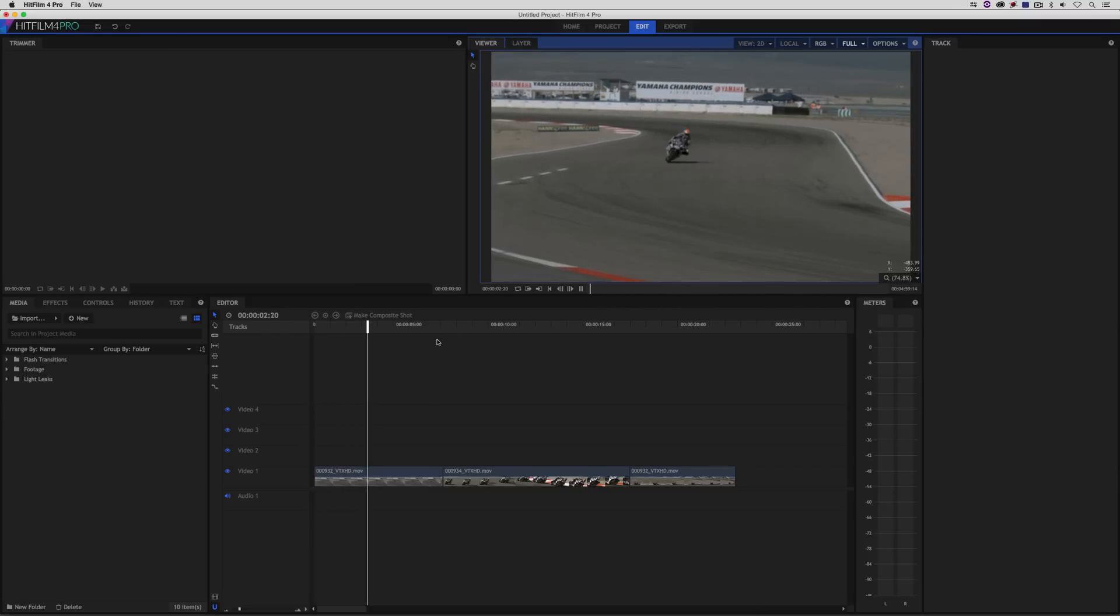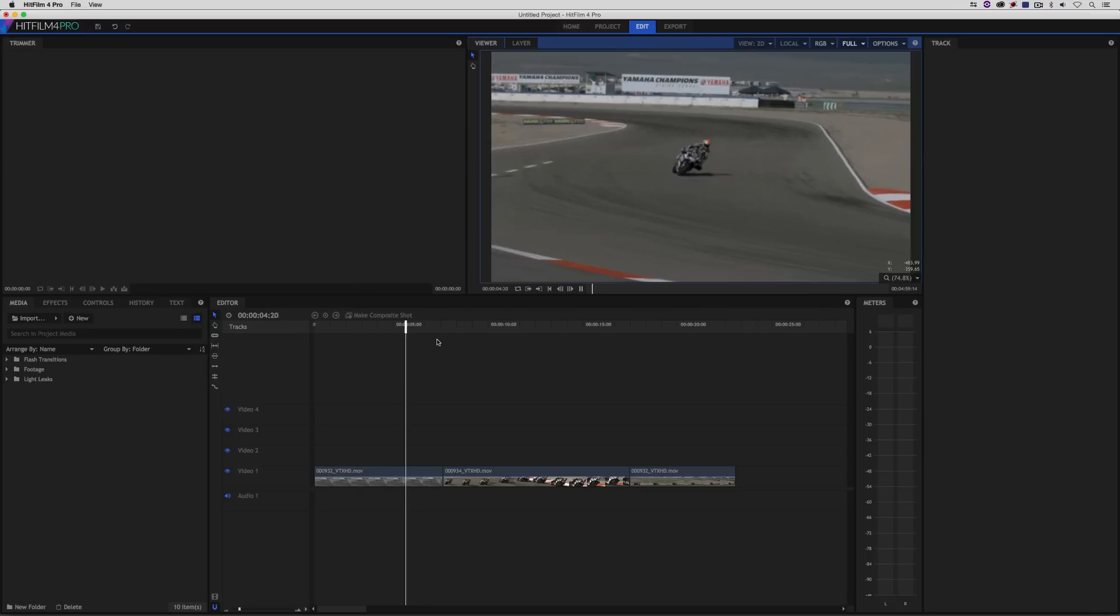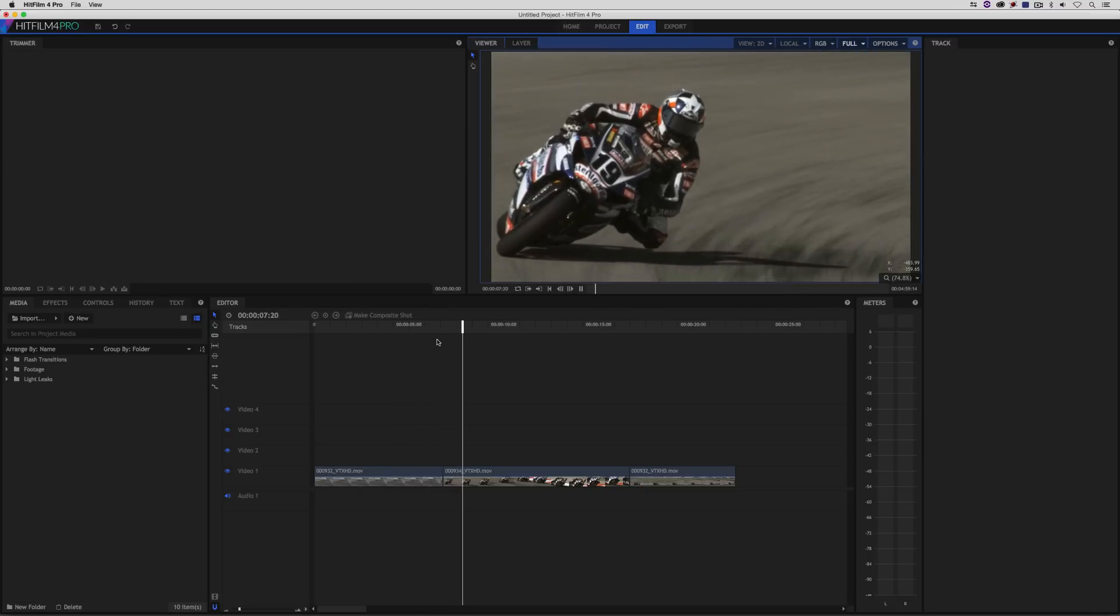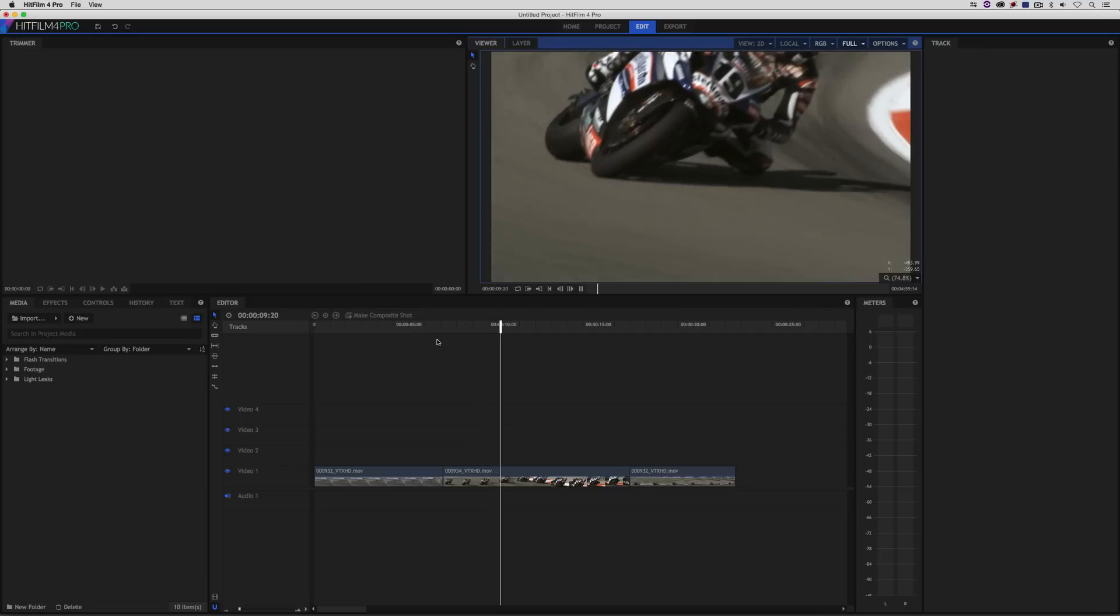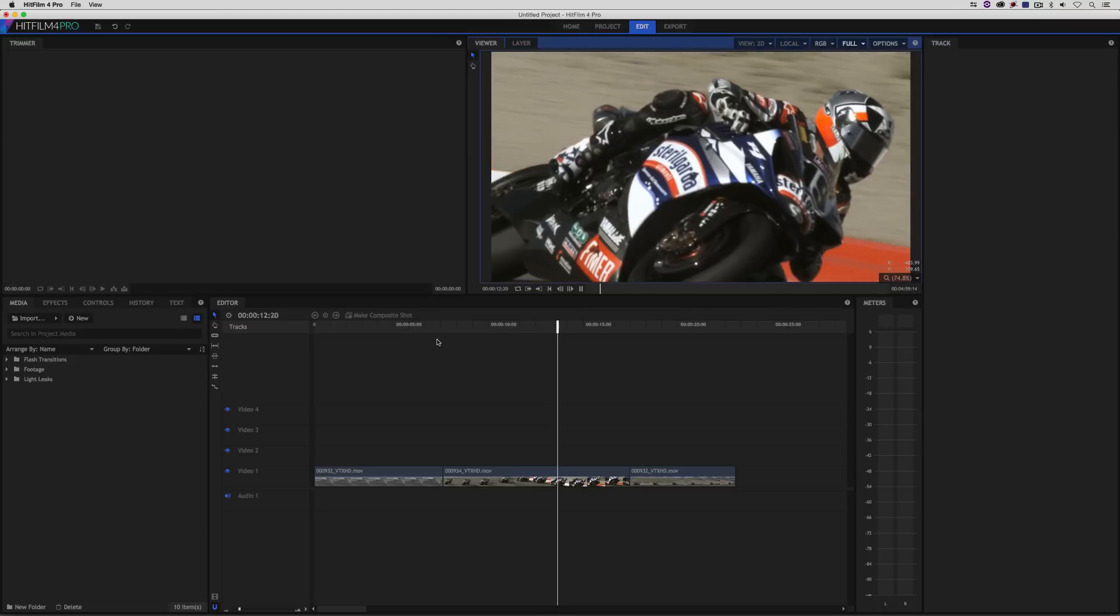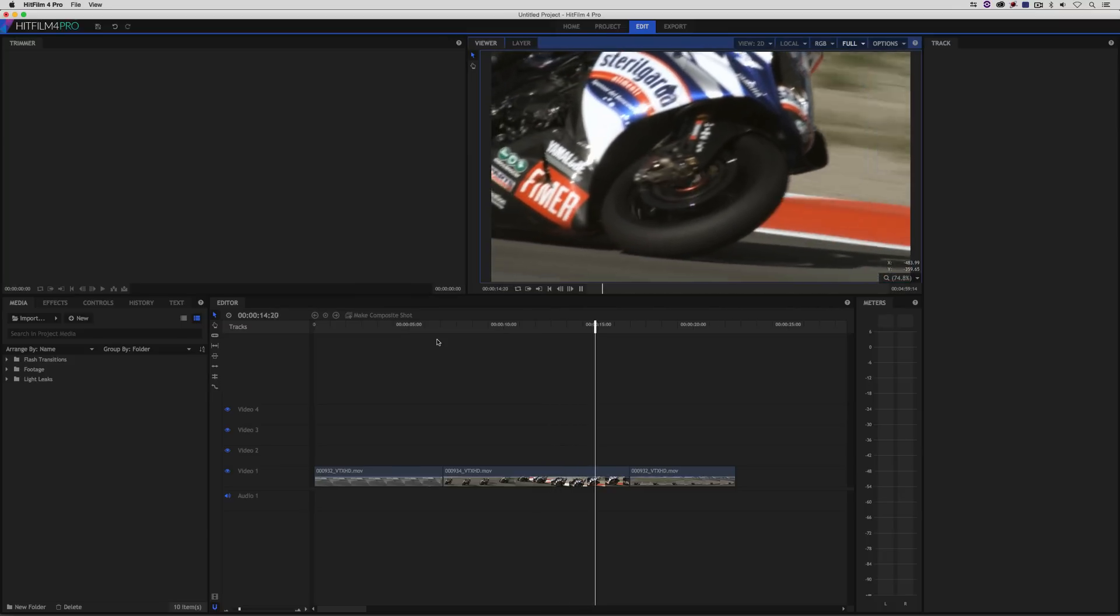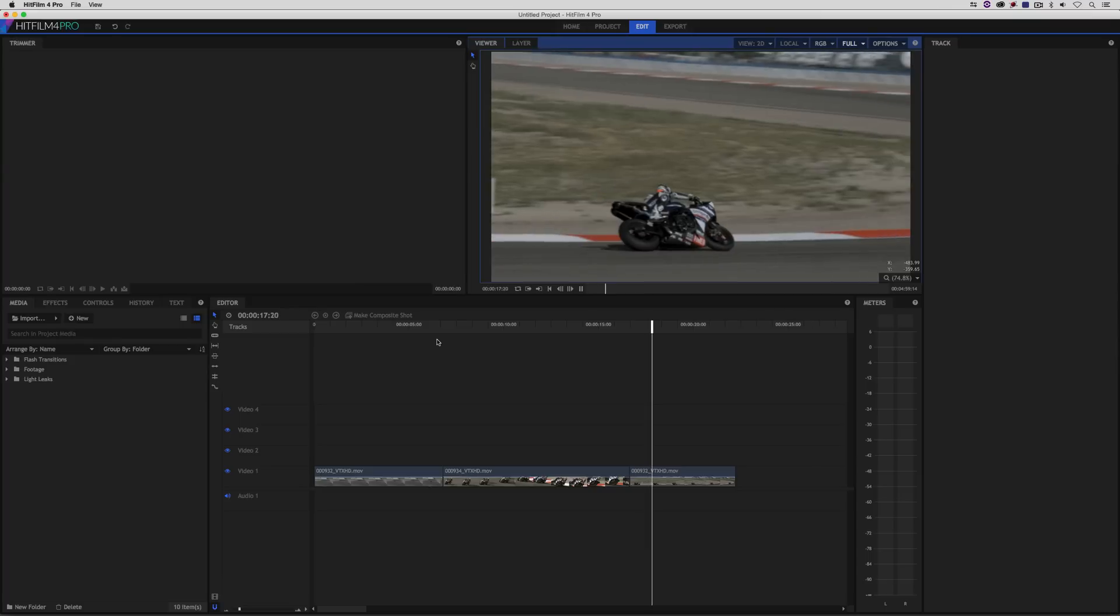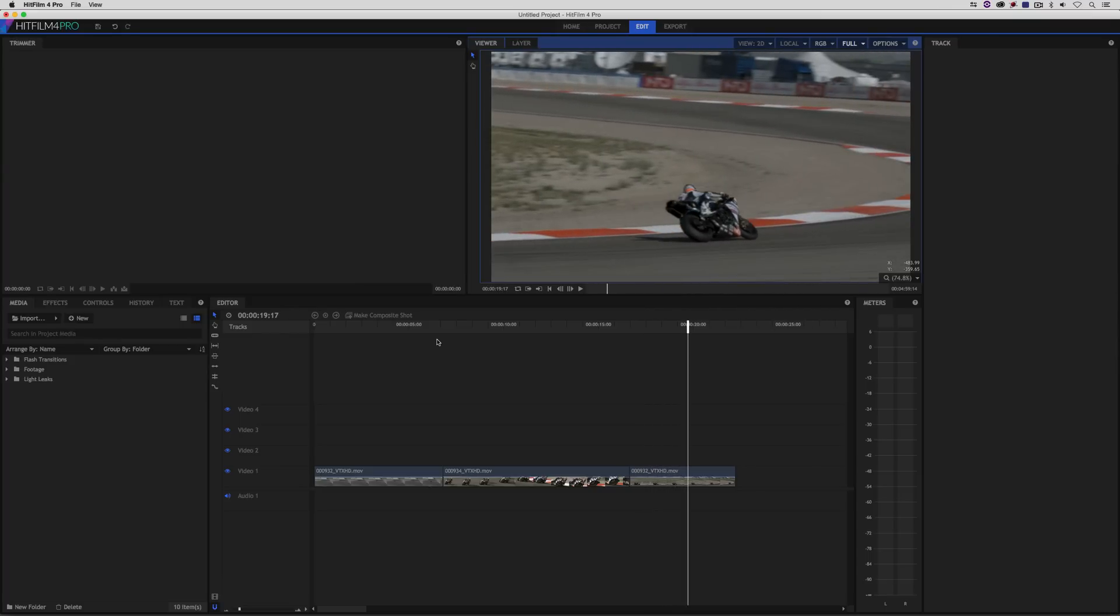I'm just going to hit Play here. We've got some great motorcycle footage, and what I've done is just put a very basic edit together. And what we're going to do is put some of our very cool Rampant Design Tools flash transitions into our timeline. Now, what's important to keep in mind about these transitions is that they are 4K.